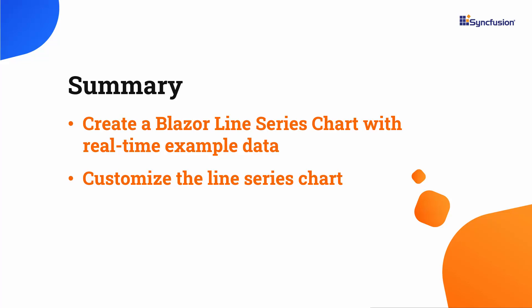I've also provided a link where you can see if you qualify for a free community license to use all our Blazor products. If you find this video helpful, don't forget to click the like button and subscribe to our channel to watch more videos like this. Thanks for watching!